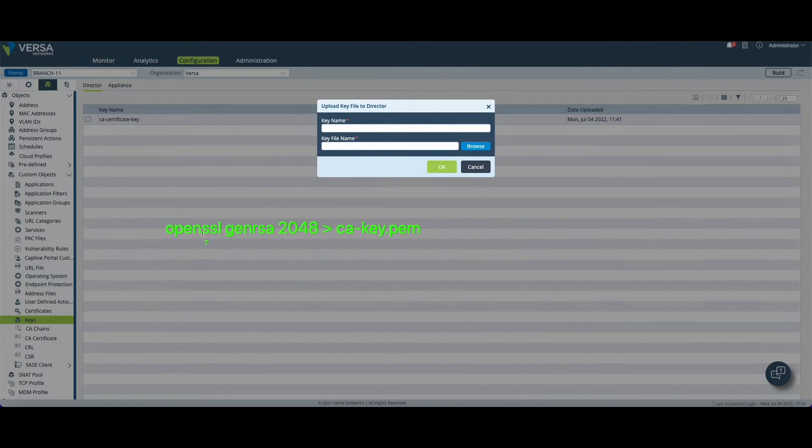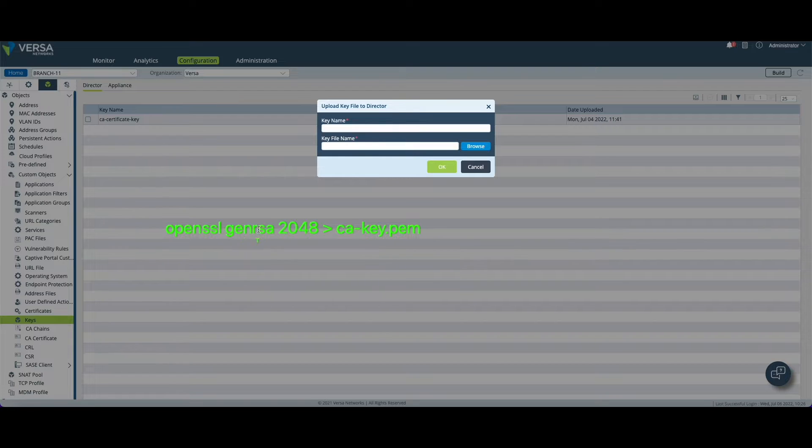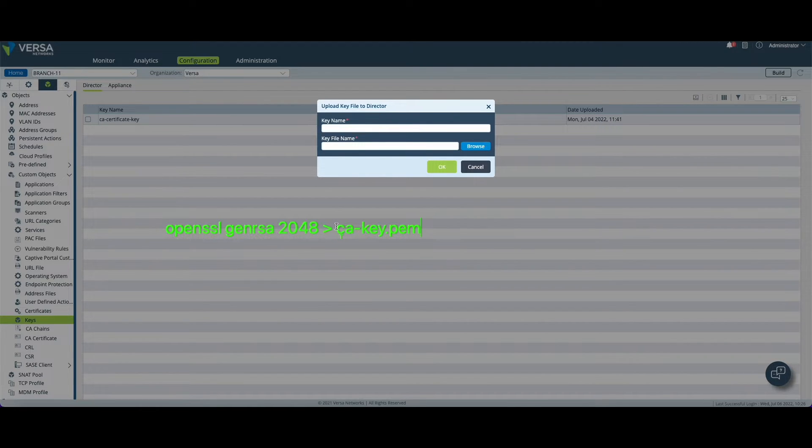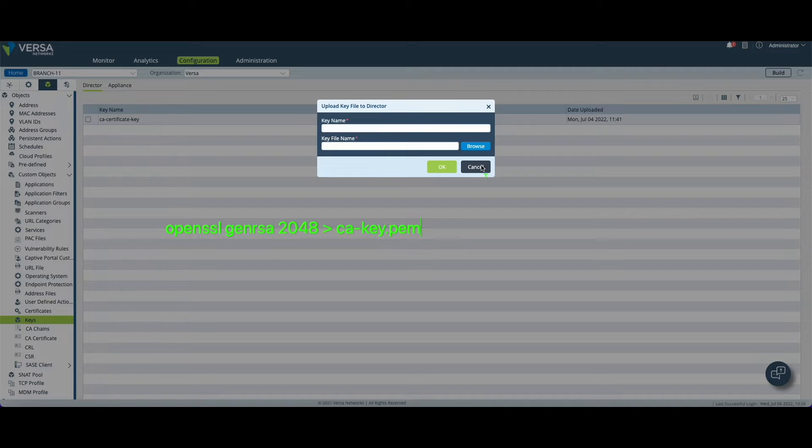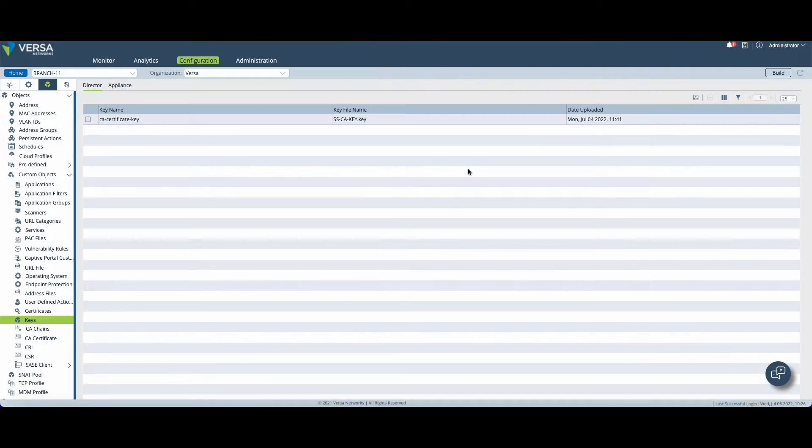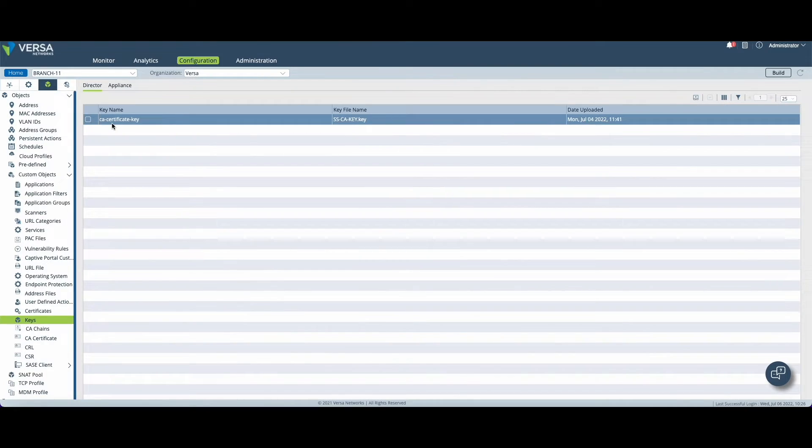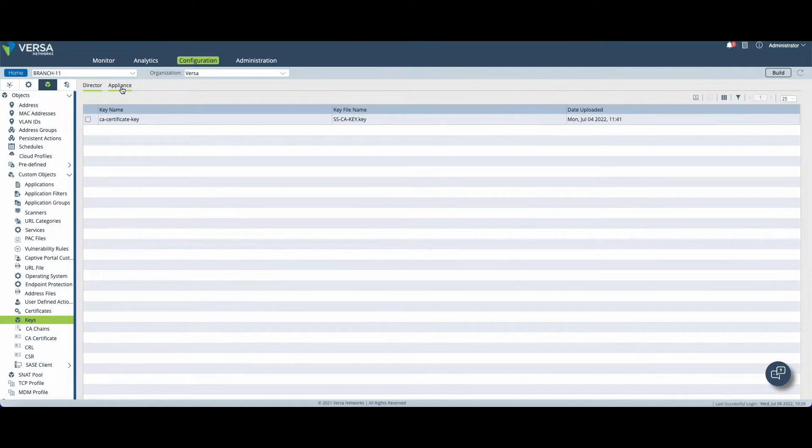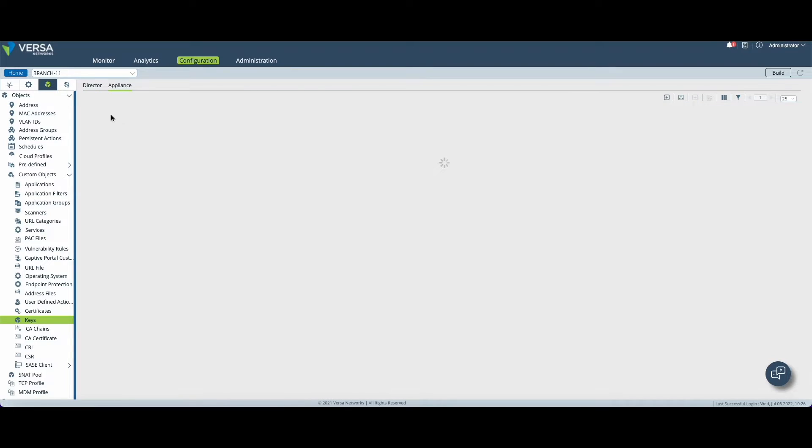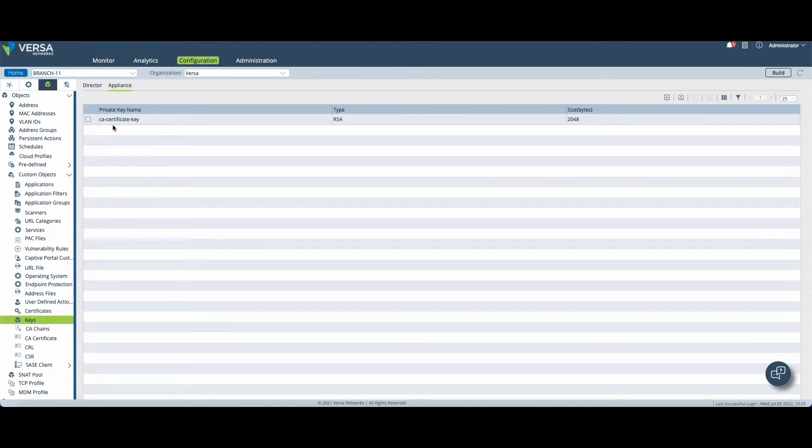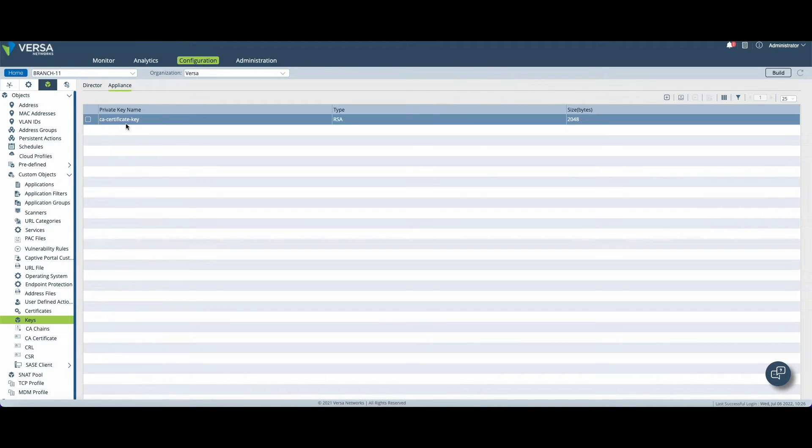You can use OpenSSL followed by genrsa followed by the size of the key followed by the file name. Once this is done the key will be available in the director and you will have the chance to upload the key on the appliance as well. This step is mandatory.